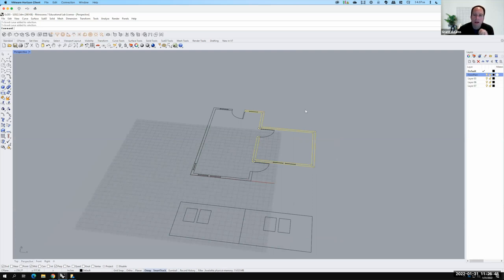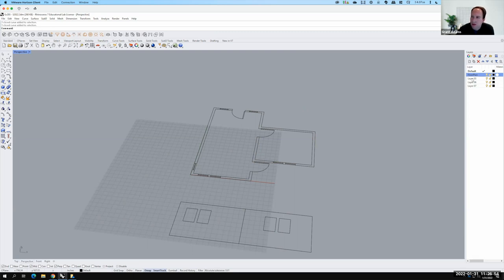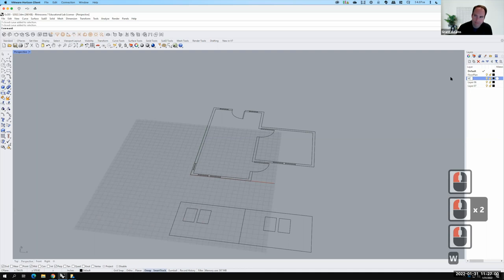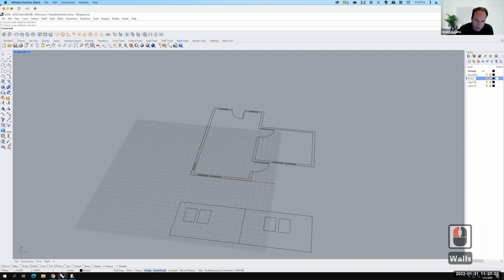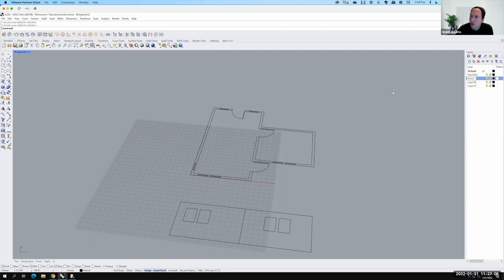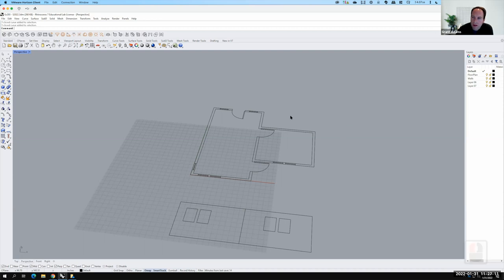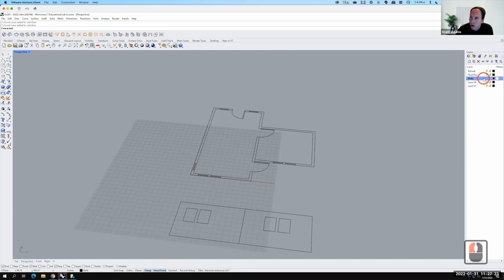I'd really like the 3D building to go on its own layer. Let's create a layer called 'walls' under layer 3. I'll change the active layer to be the walls layer — see the check mark next to 'default'? I'm going to move that down to 'walls.' That means whatever I create next will go on the walls layer.